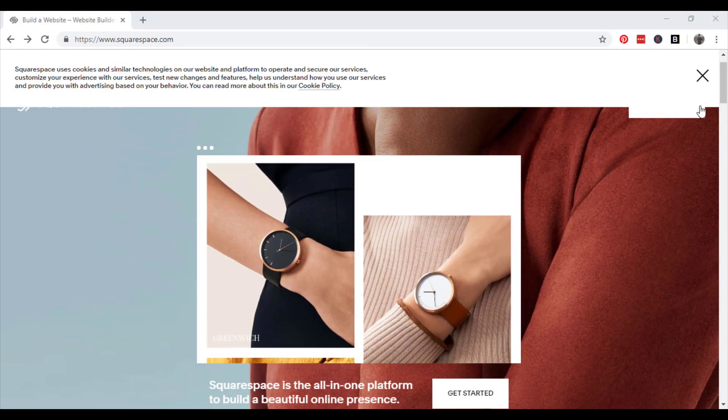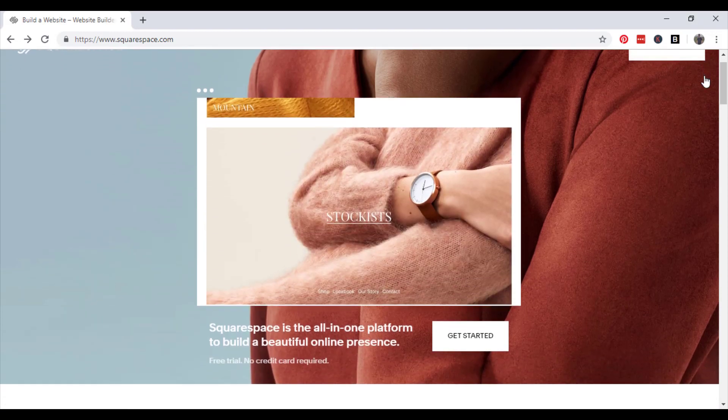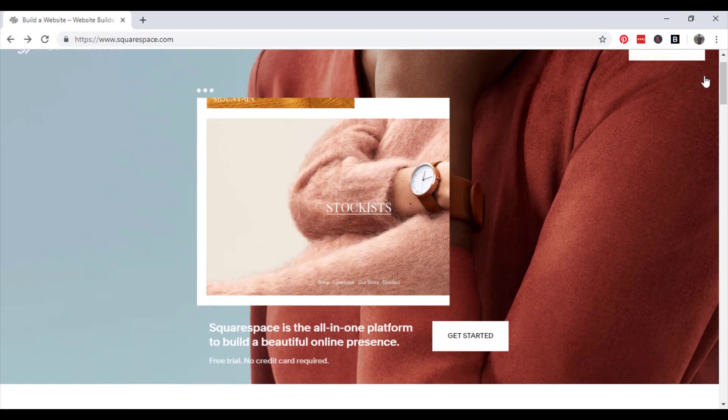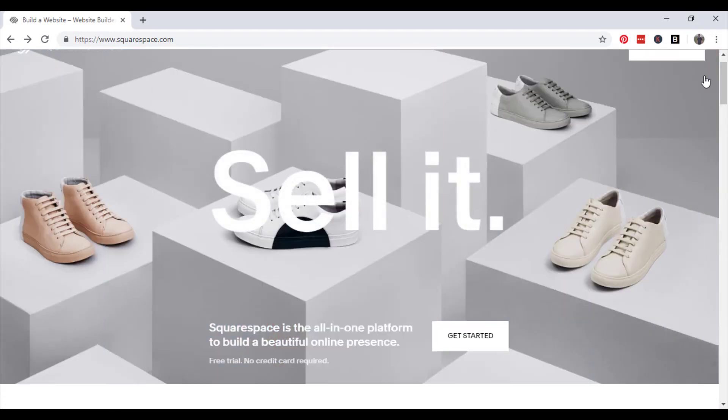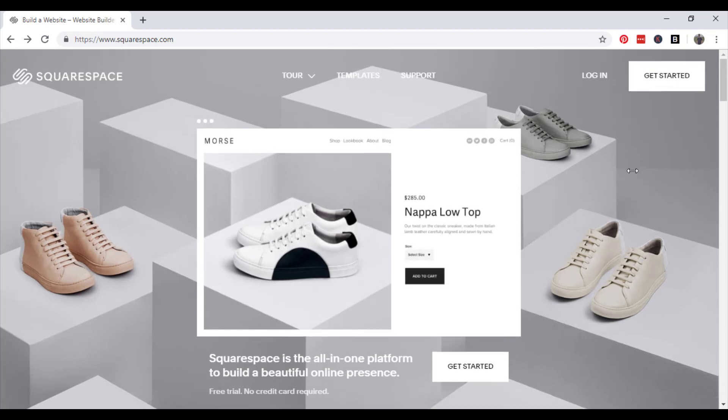Hello and welcome to another Profile Tree tutorial. Today we're going to be talking about Squarespace and in particular we're going to be talking about creating a blog for your website.